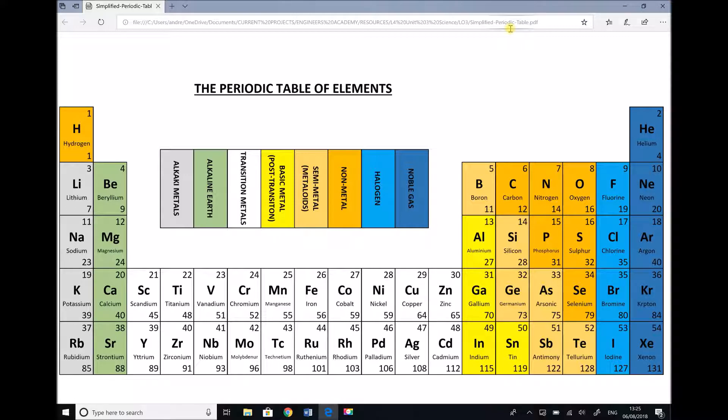In addition, once we understand the atomic structure we can then look at how those atoms are arranged and how that affects the general properties of the material.